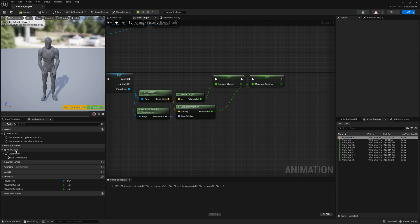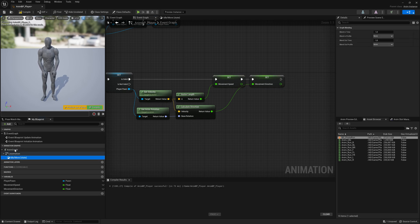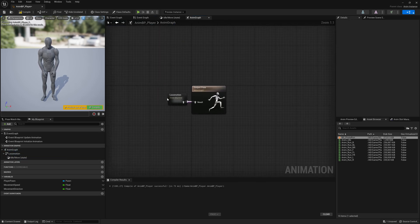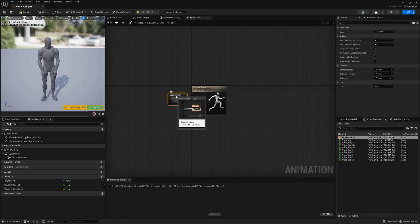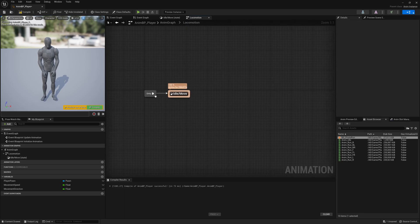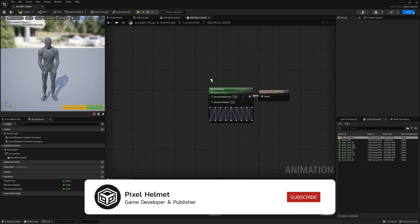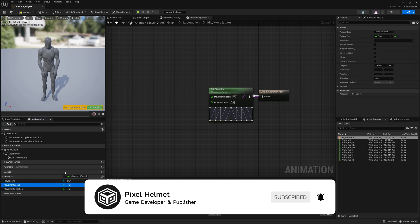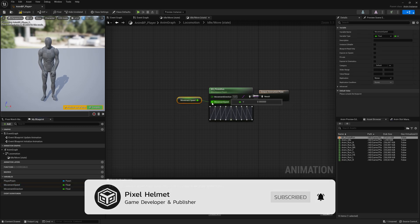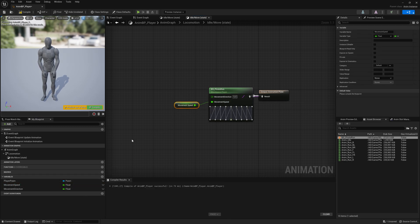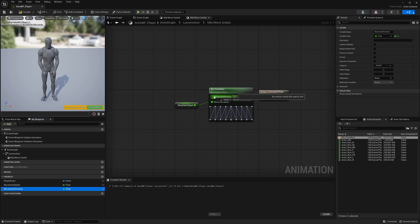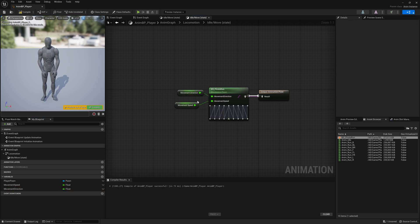Let's go back to the animation graph, clicking on the state machine and going to the Idle Move state. Now here we can drag the Movement Speed and plug it in, then drag the Movement Direction and plug it in. Let's compile and save everything, and let's close it down for now.